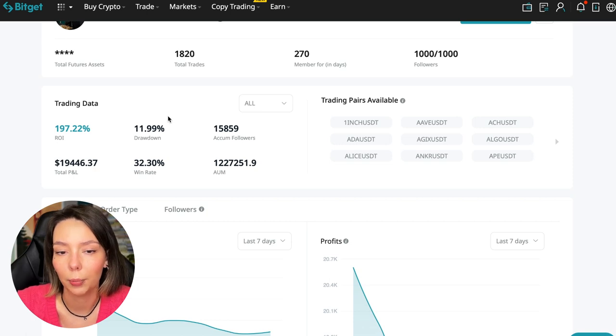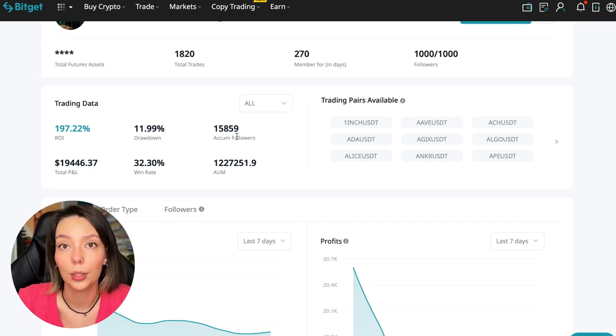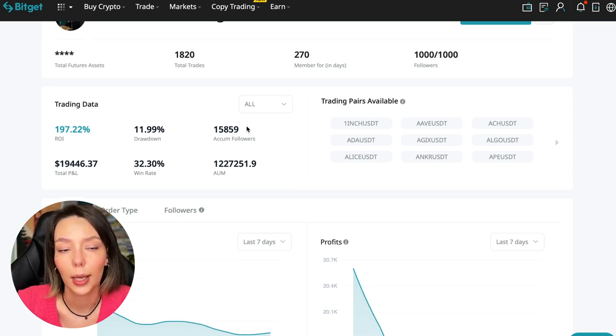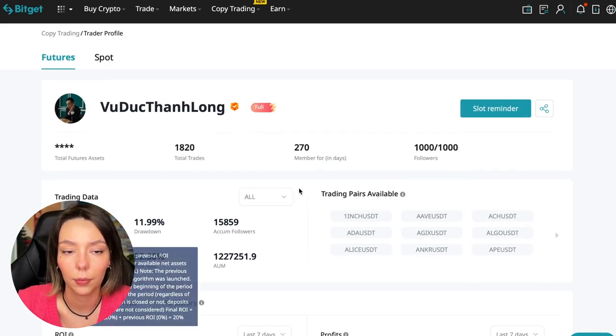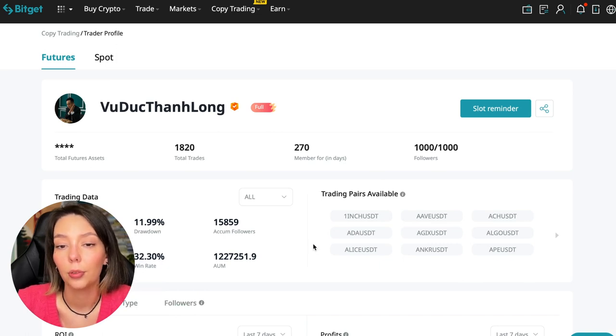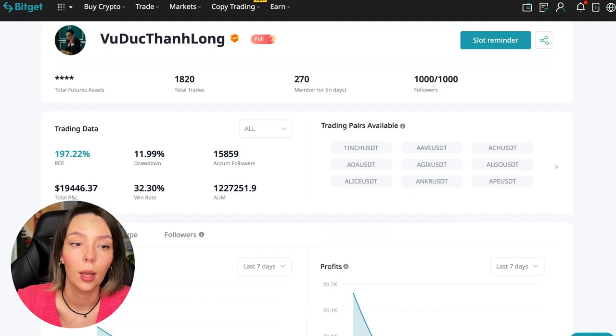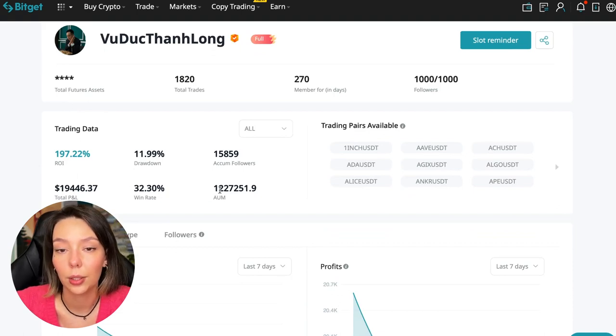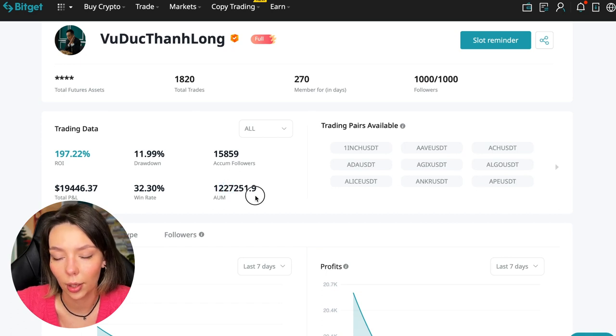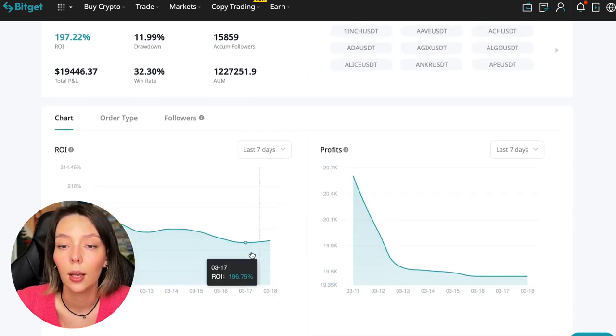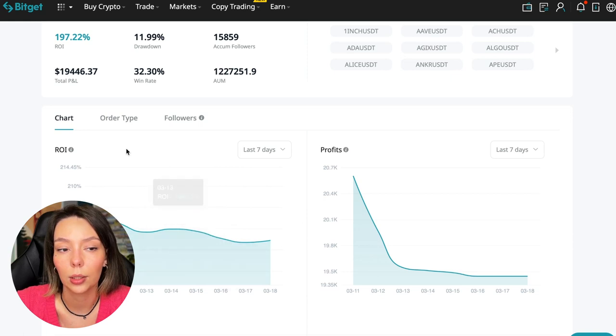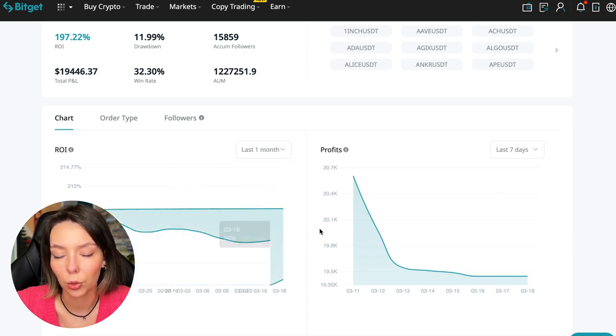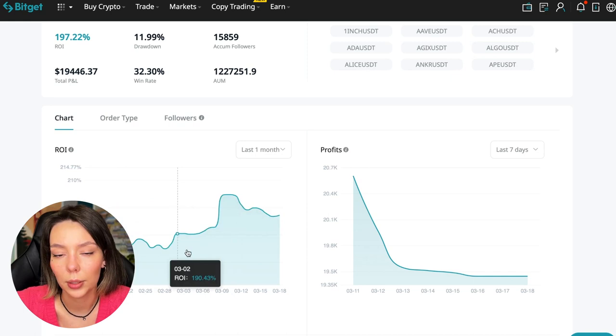These are actions without risk management, without stops, without any strategies. I don't recommend such traders. This person has had 15,859 subscribers all the time. Right now he has 1,000 subscribers who entrusted him with their funds, and this is a good indicator. The total PNL is $19,446, the win rate is 32%, and it has a total capitalization of $1,227,000.